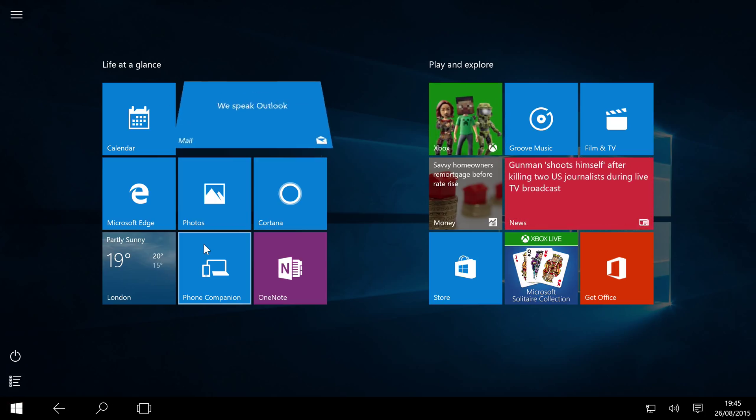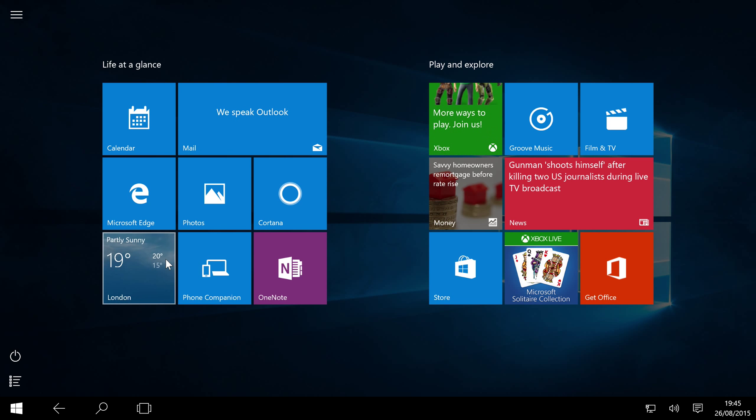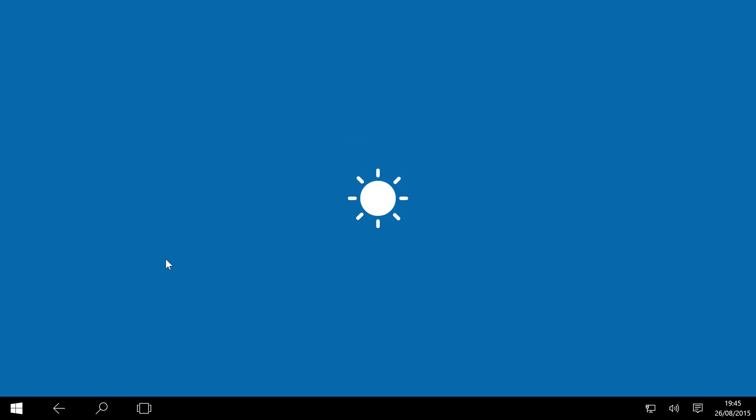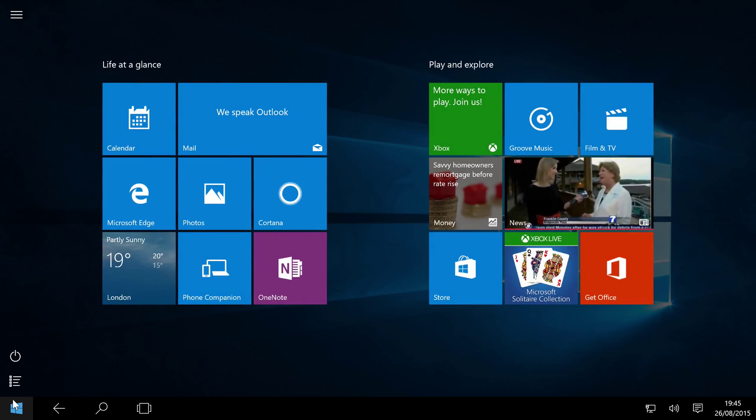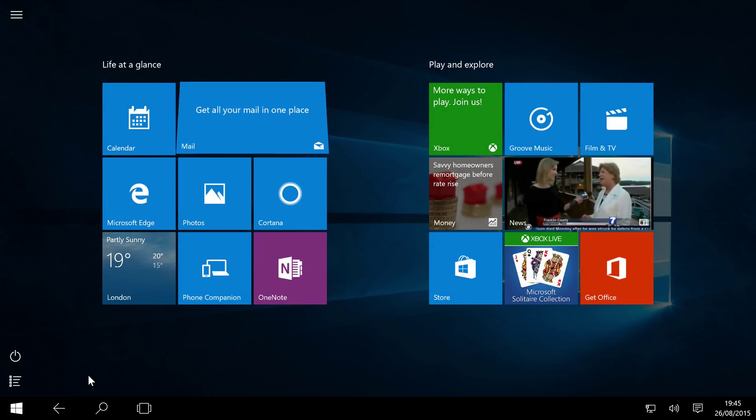So if I were to open up an application, I'm going to open up the weather. Let it load up, and it loads up like so. So there isn't a desktop behind it. If I click the start button, it takes me back to this start screen.